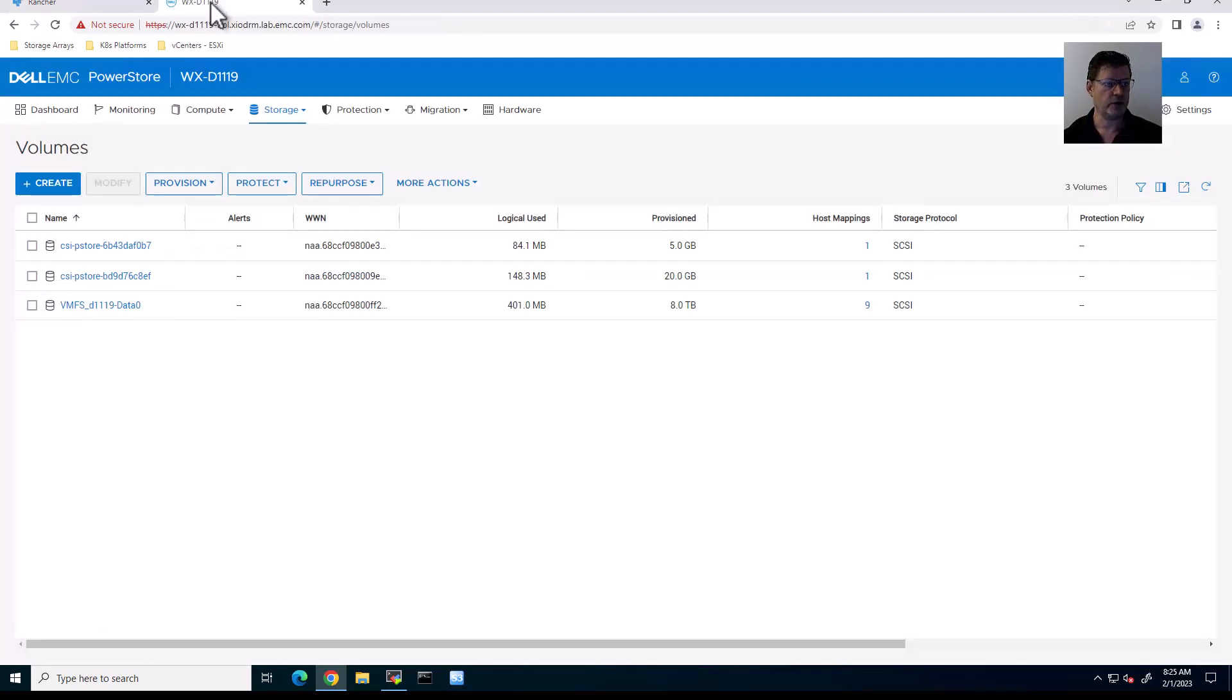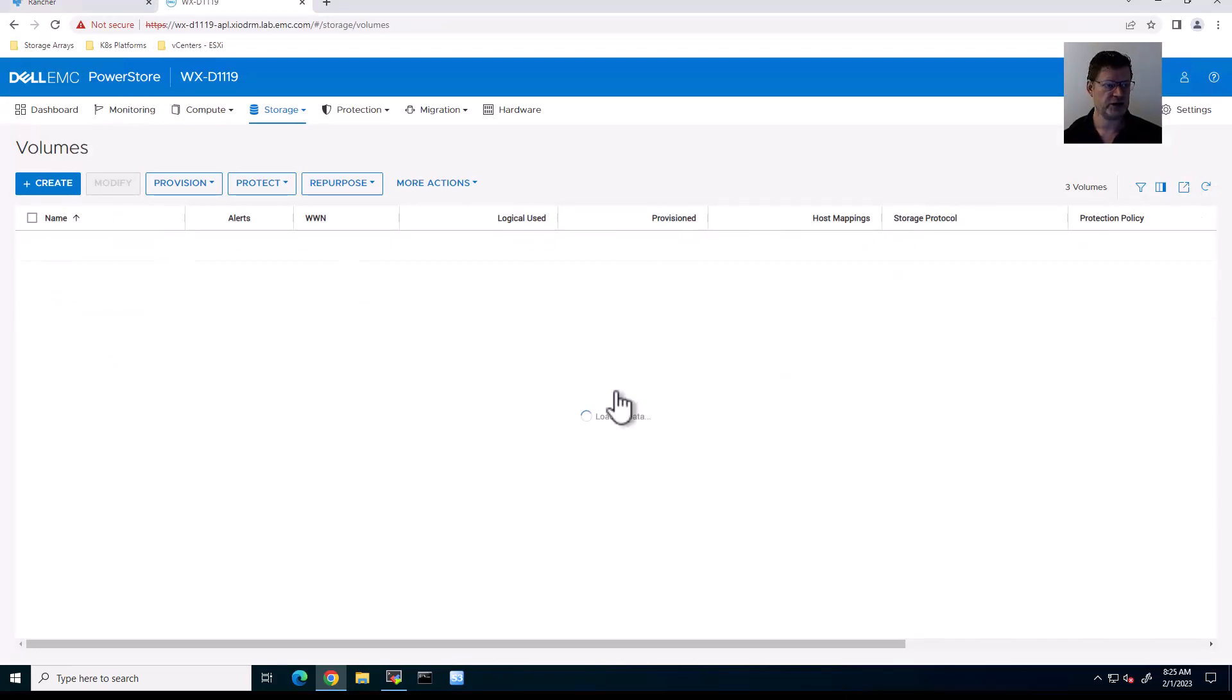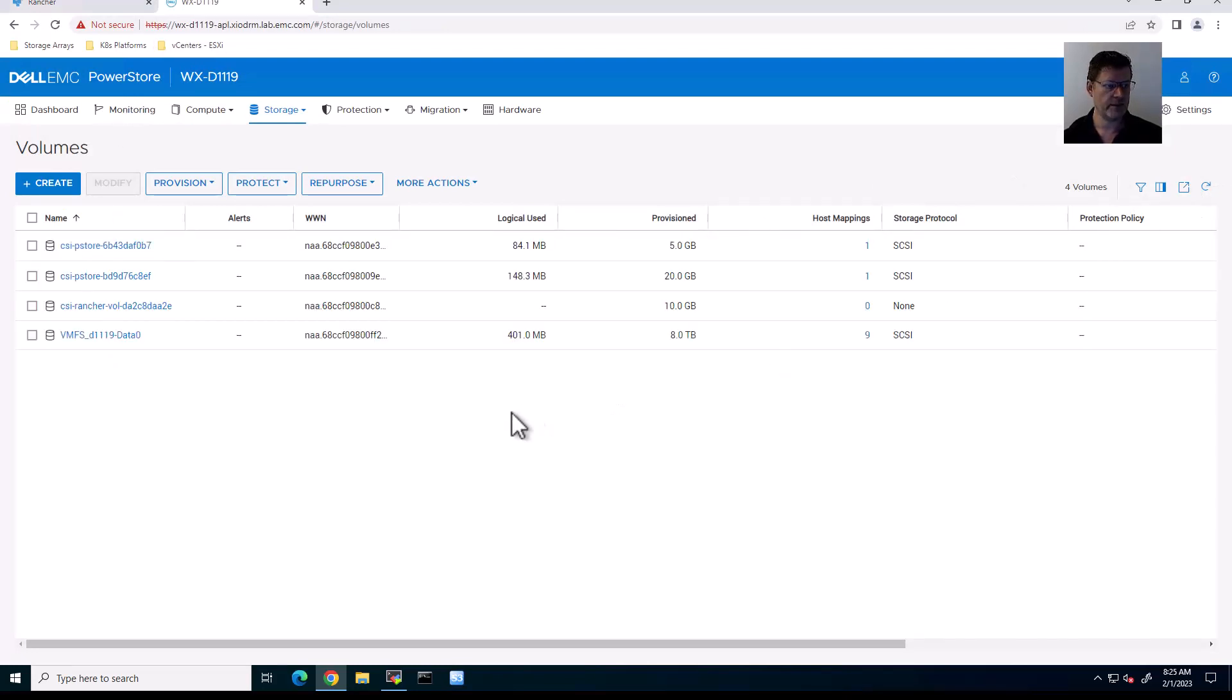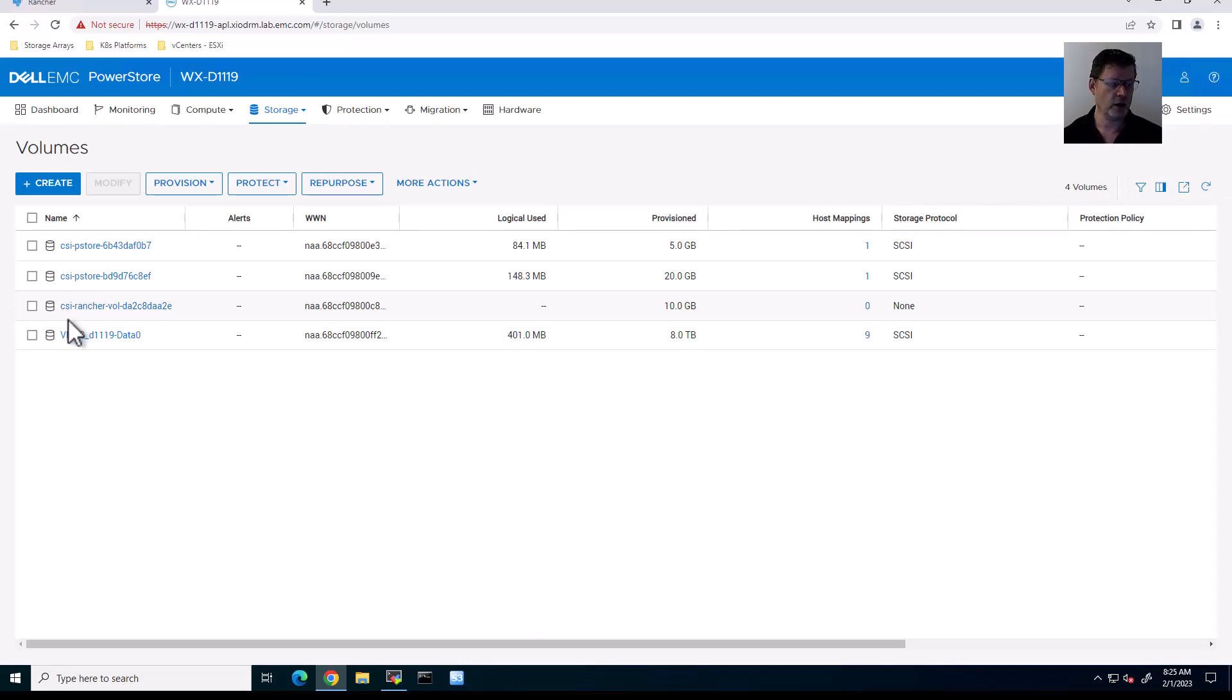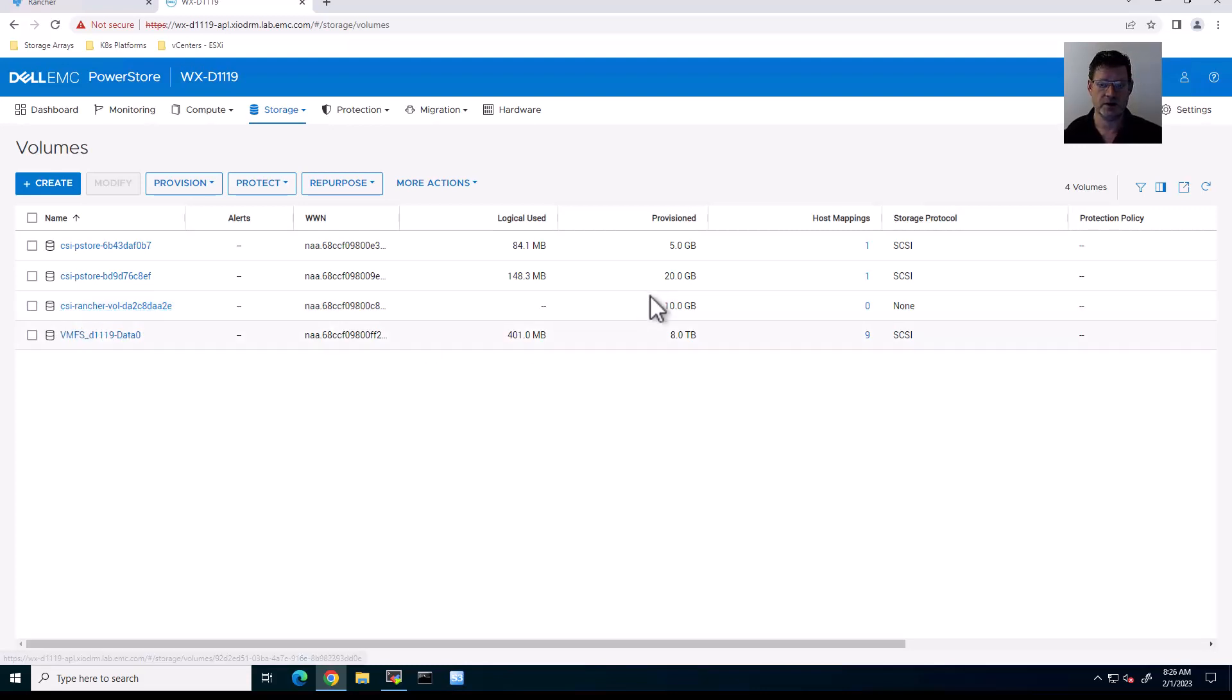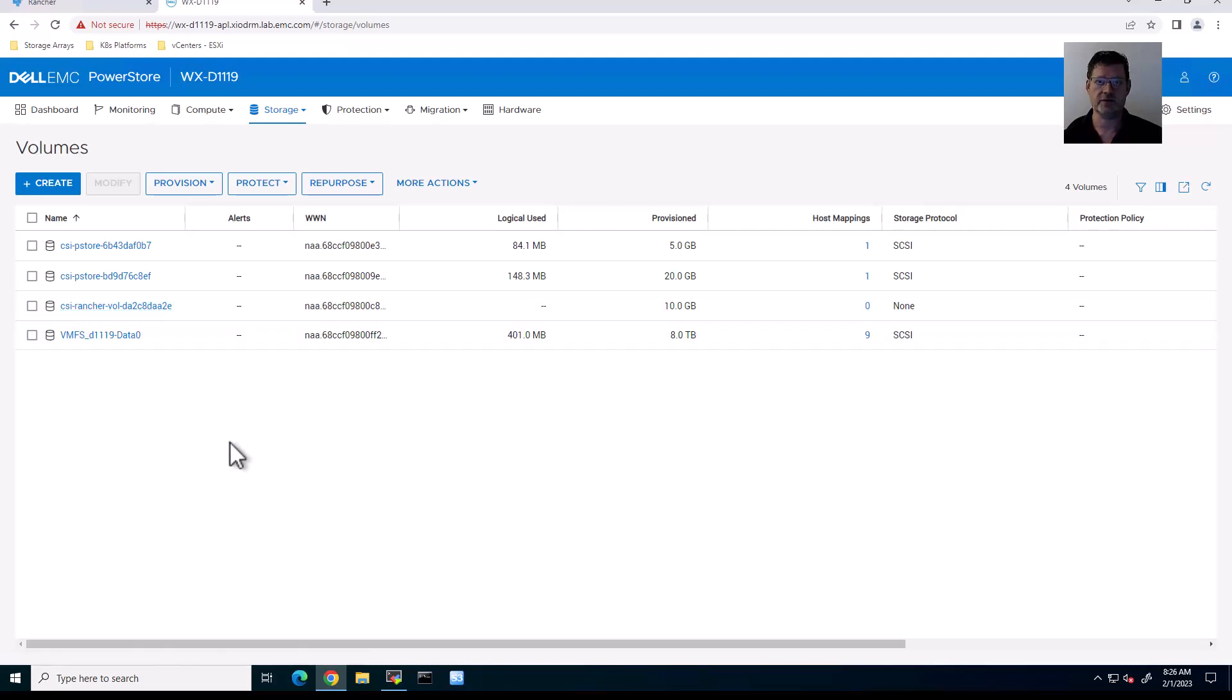So verifying on the array. I should have to refresh, I guess. Yep. And you can see that neatly following what I asked it to, to make a change prefix, I can now tell that this CSI volume, 10 gigs in size as requested, did indeed come from the Rancher platform. This concludes today's video. I hope you enjoyed it and thank you very much for your attention. Bye-bye.